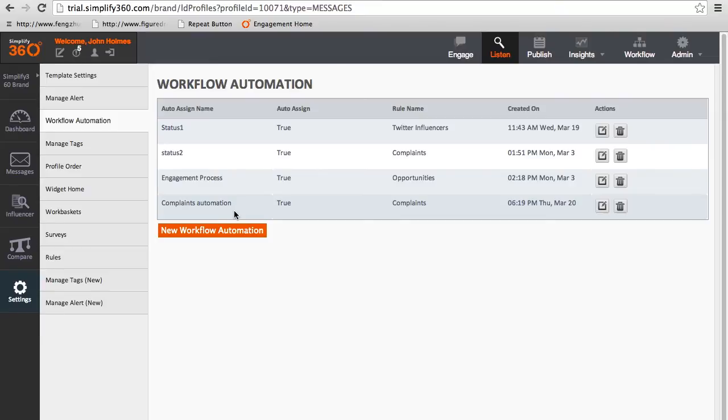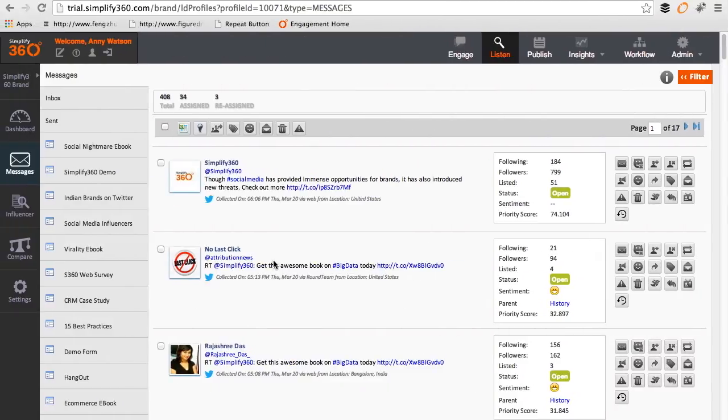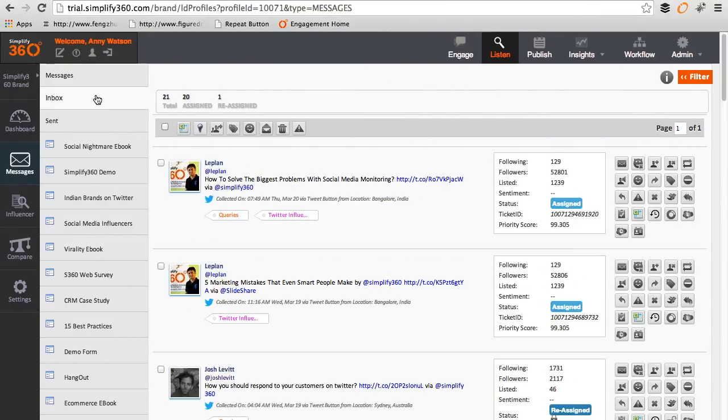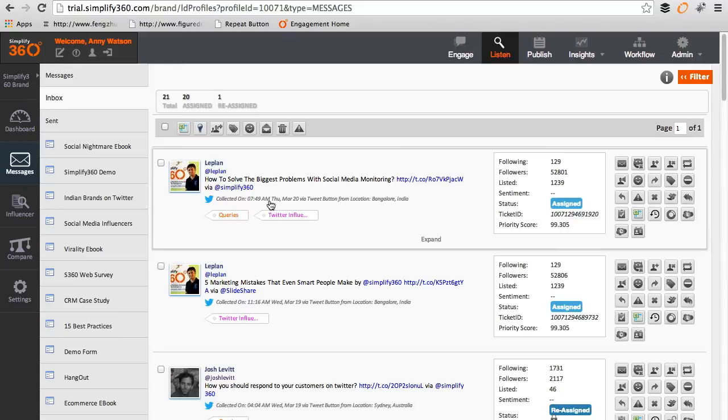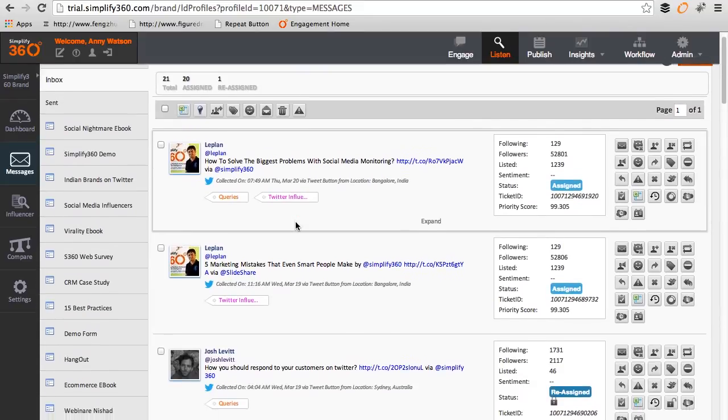Let's check how this kind of assignment will look for agents. In the inbox of the agent you can view the list of tasks. Clicking on expand will show that the assignment has been done by the rules.